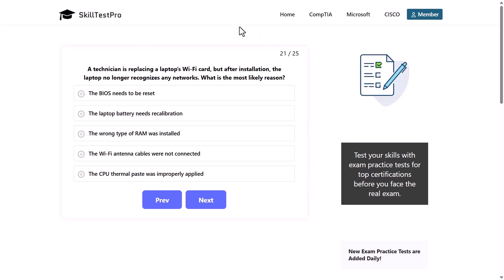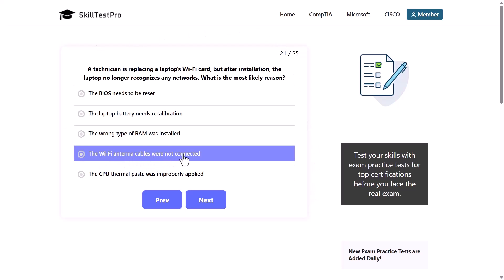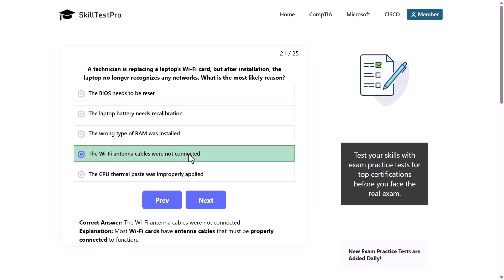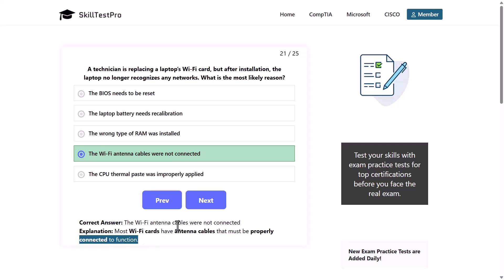The correct answer is that the Wi-Fi antenna cables were not connected. Always remember to connect the Wi-Fi cables. In a laptop, the Wi-Fi antenna is located in your screen, at the top. Most Wi-Fi cards have antenna cables that must be properly connected to function, so whenever you are replacing a Wi-Fi card, always remember to connect the antenna cables back.